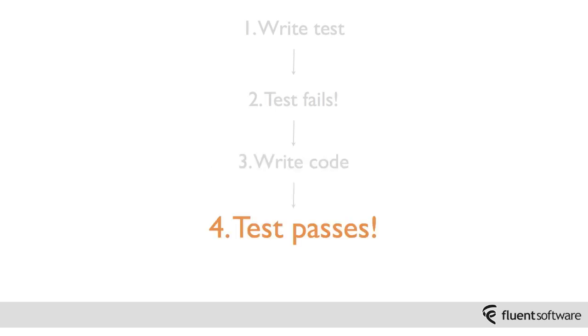Okay, so now running the test again, you should be in a position where the test passes. So you've now verified that the change you've made now passes that test that you created initially.